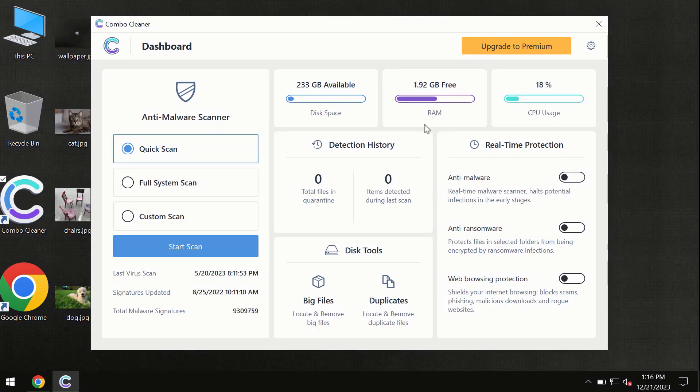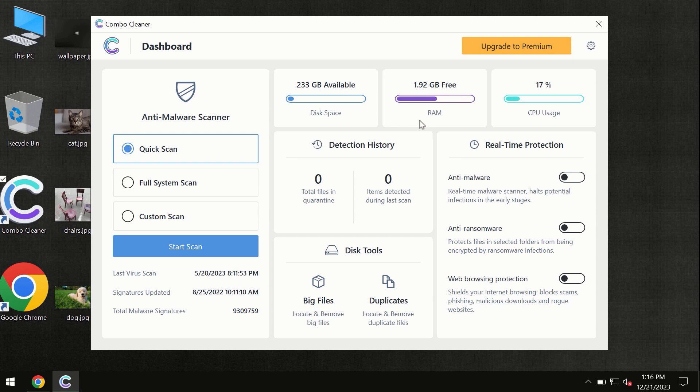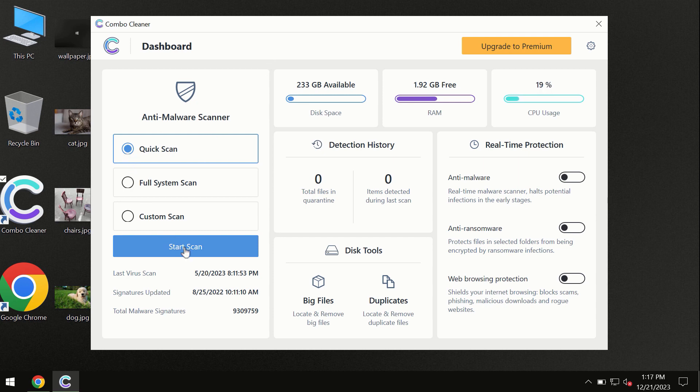After you've successfully downloaded and installed ComboCleaner antivirus, the program is initially in trial mode, so only the quick scan option is available.